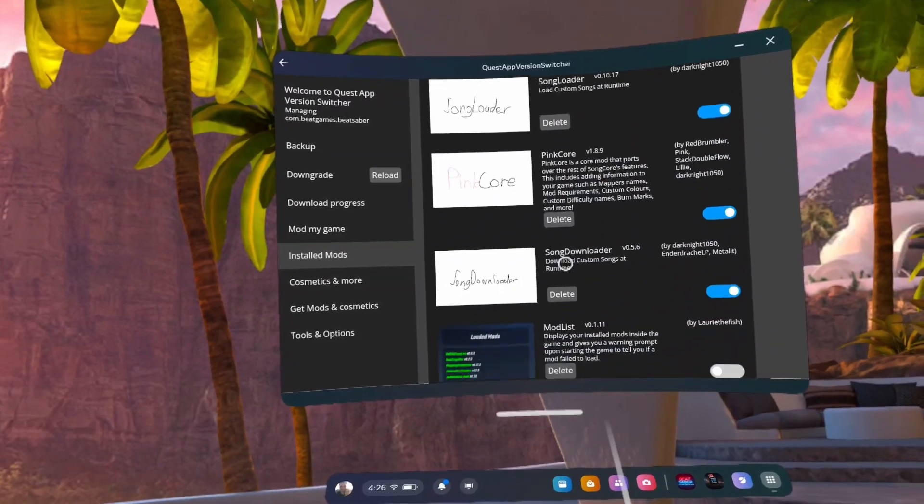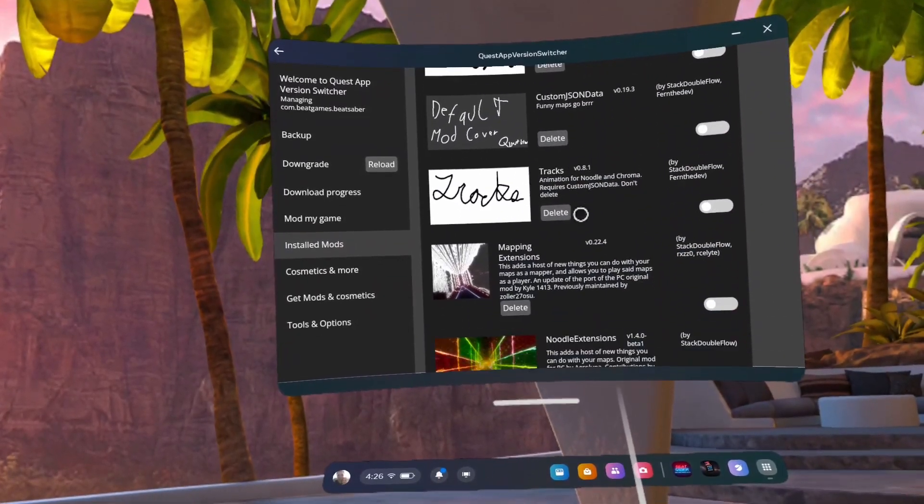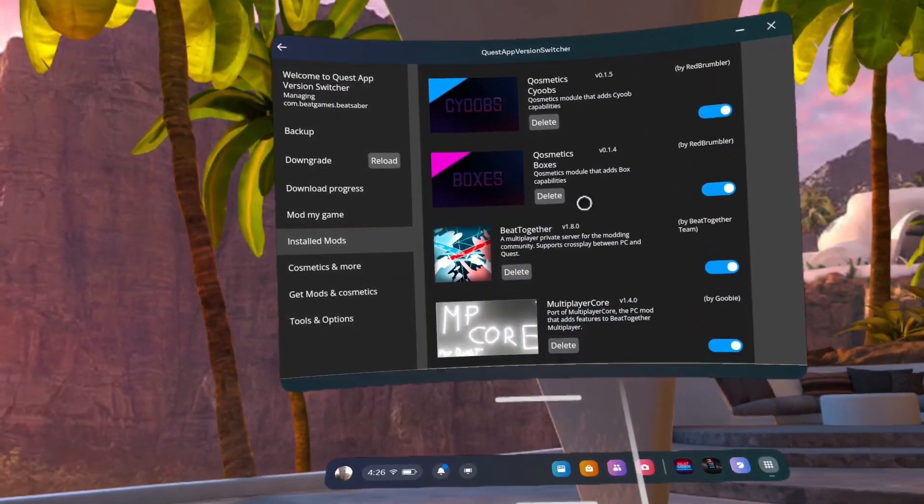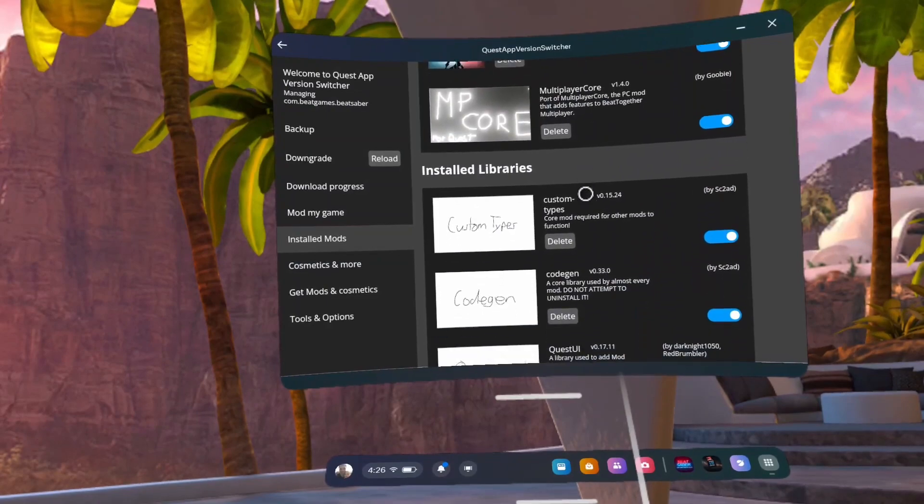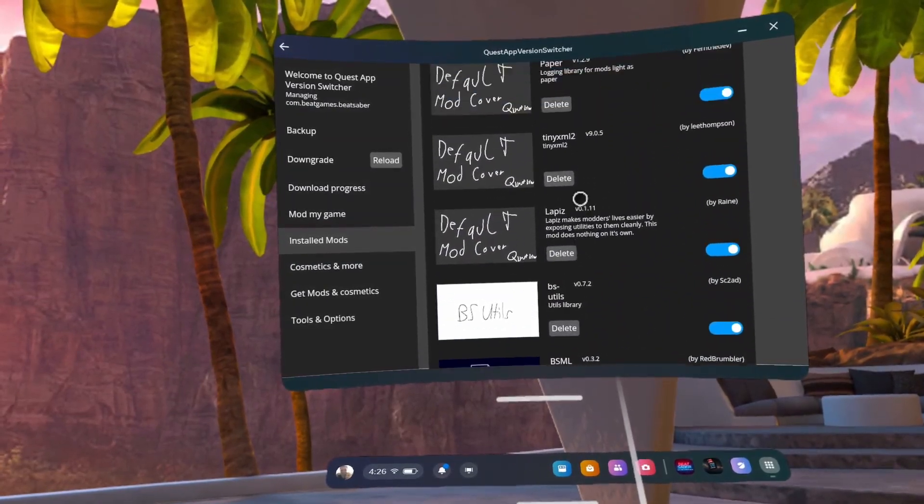Check to see if Beat Leader is in your installed mods. If not, close and open Quest App Version Switcher and double check. It should now appear.